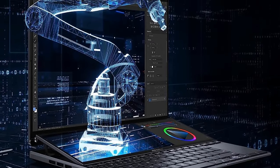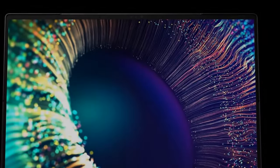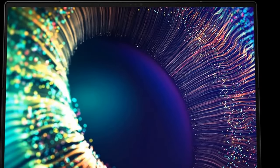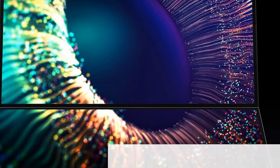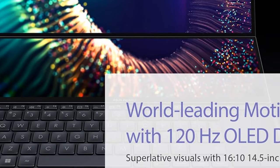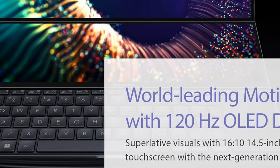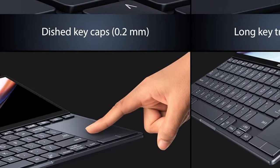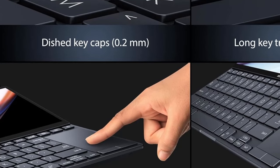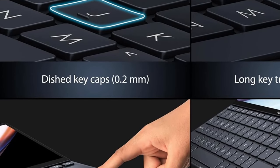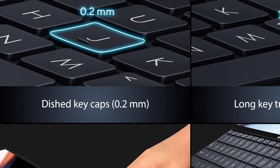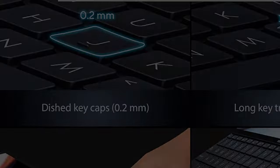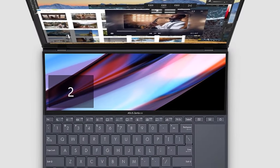The ZenBook Pro 14 Duo OLED has a lot of power, but the battery life leaves a little to be desired, so you may need to carry around a charging cable if you plan to do serious work on the go. Despite this, the ZenBook Pro 14 Duo OLED is a great option for photo editors or any other content creator, and the latest version of ASUS dual-screen is the best yet.